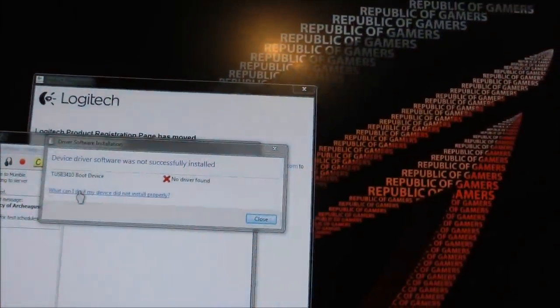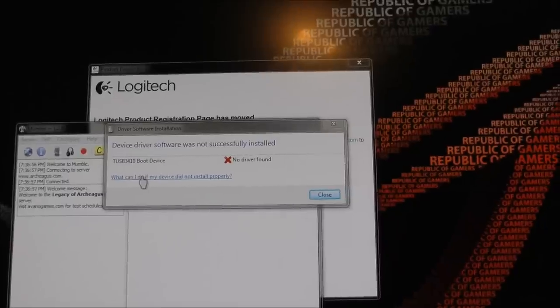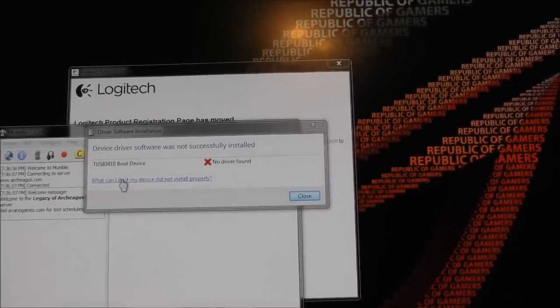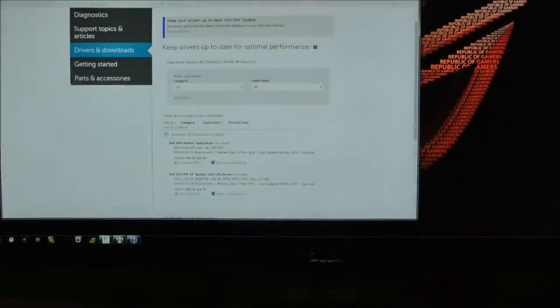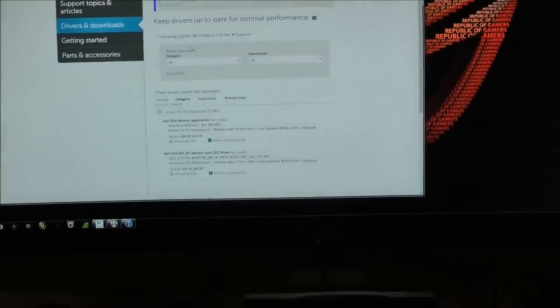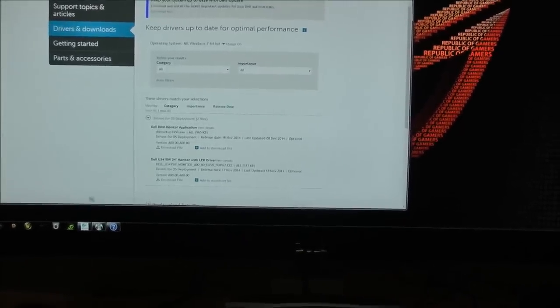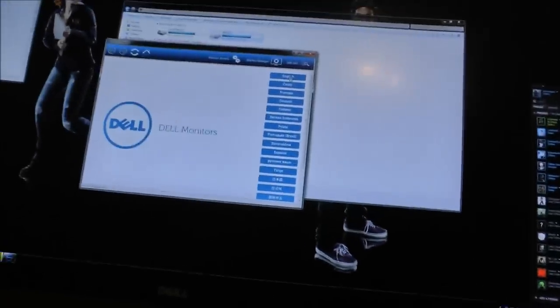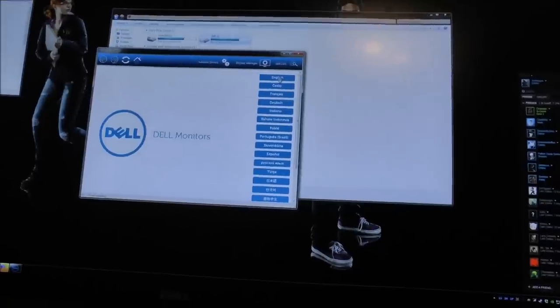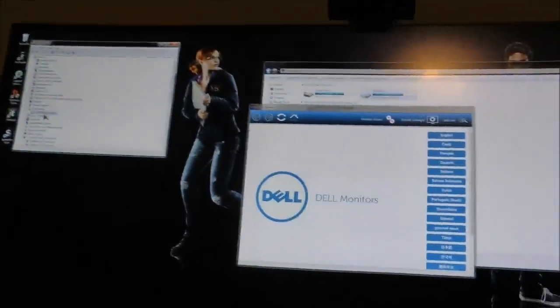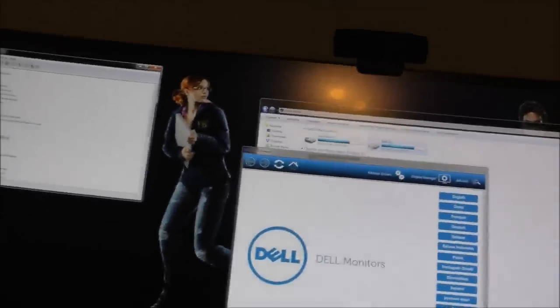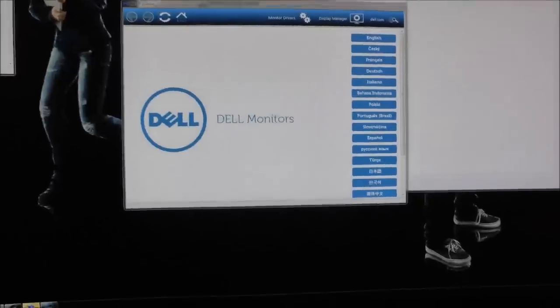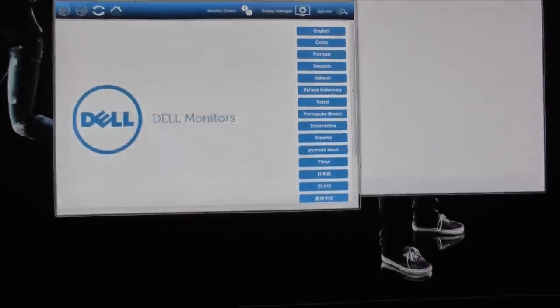The next problem I encountered was during the initial setup of the monitor in Windows. An unknown TUSB 3410 boot device started showing up in Device Manager. I went ahead and installed the Dell monitor driver and the Dell display manager application from Dell support site, and the unknown device was still there. I compared those against what was offered on the driver CD that came with the monitor and found no additional software to use.